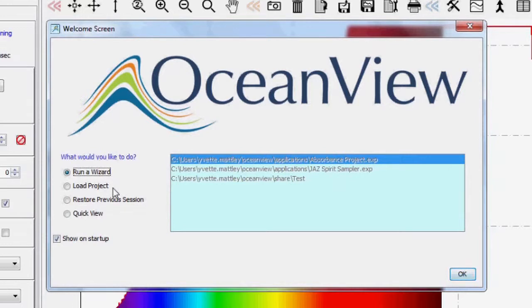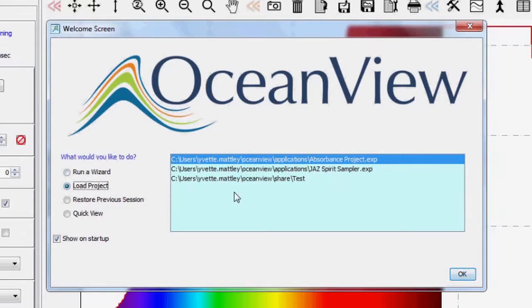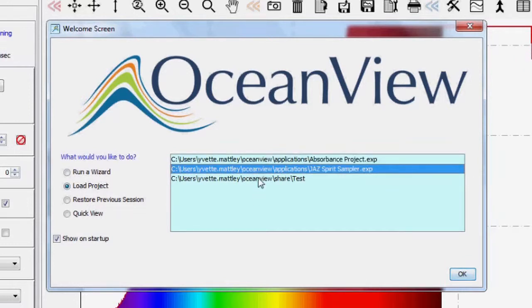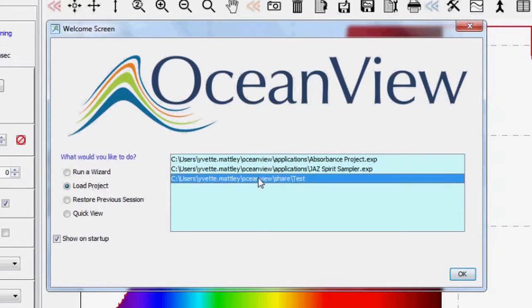Select the Load Project option to see a list of the available projects that will enable you to skip the wizards and start your measurements in your preferred measurement mode.